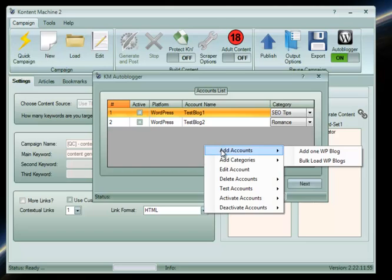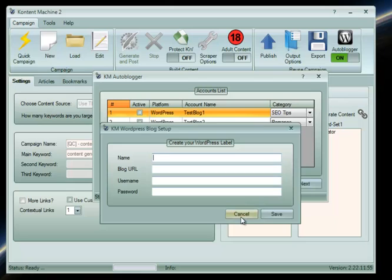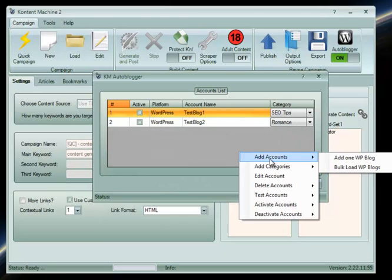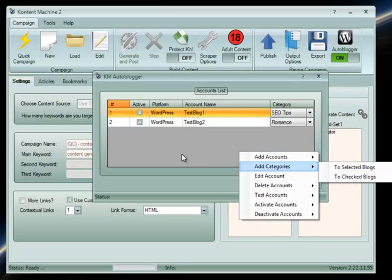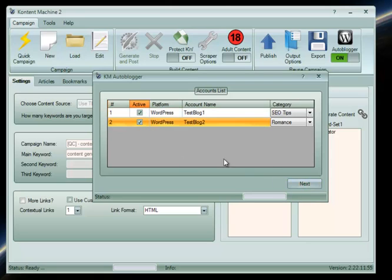As you can see, I already have entered two of my blogs. You can add as many as you want to. Alright, I will select both of them so Content Machine can post on them.